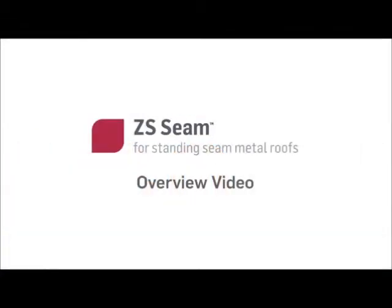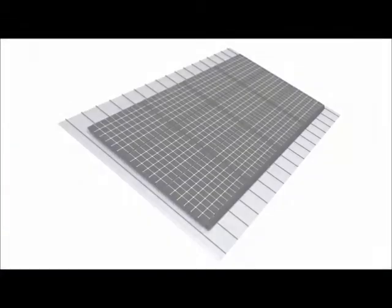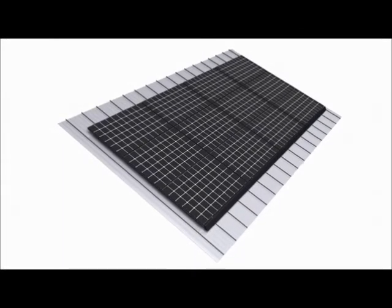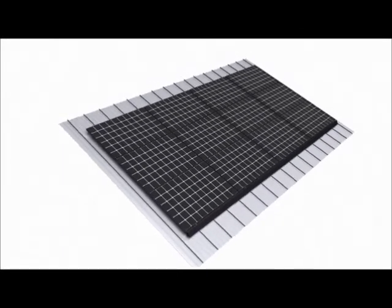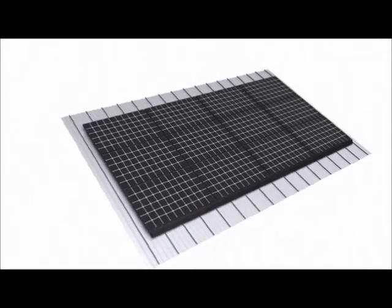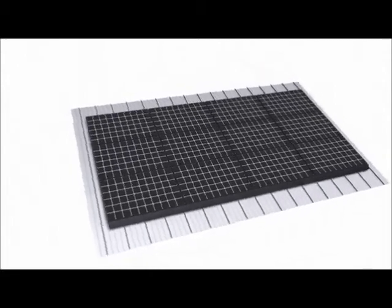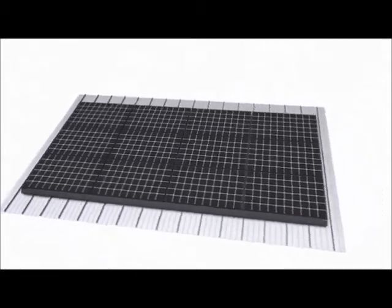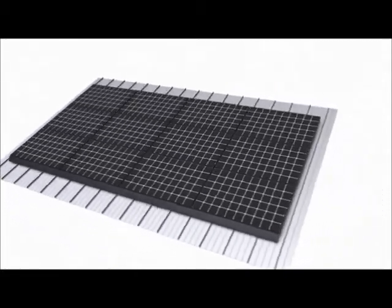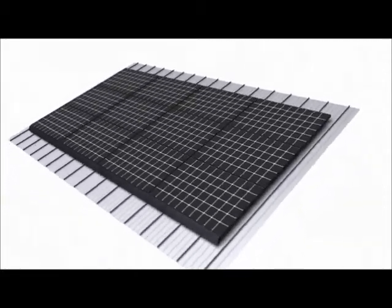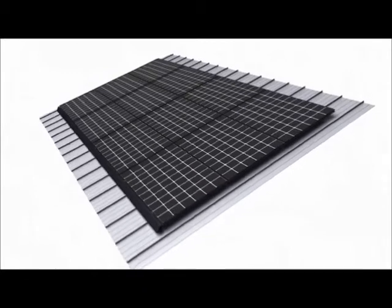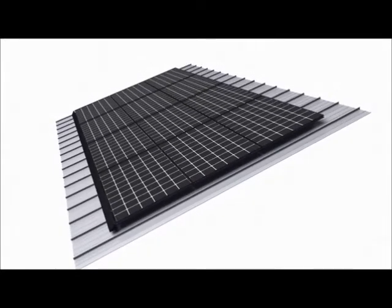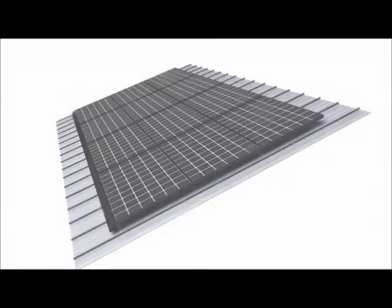ZS Seam from Zepp Solar offers the industry's only auto-grounding solution for standing seam metal roof installations. It eliminates the need for mounting rails, requires very few parts, and allows for increased airflow beneath the PV array for better PV module performance. This video introduces ZS Seam and illustrates its method of installation.